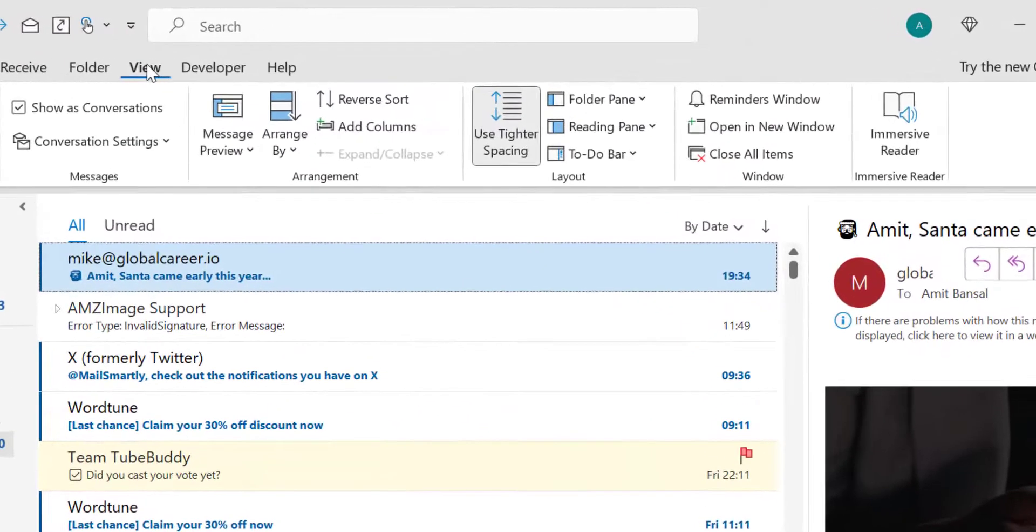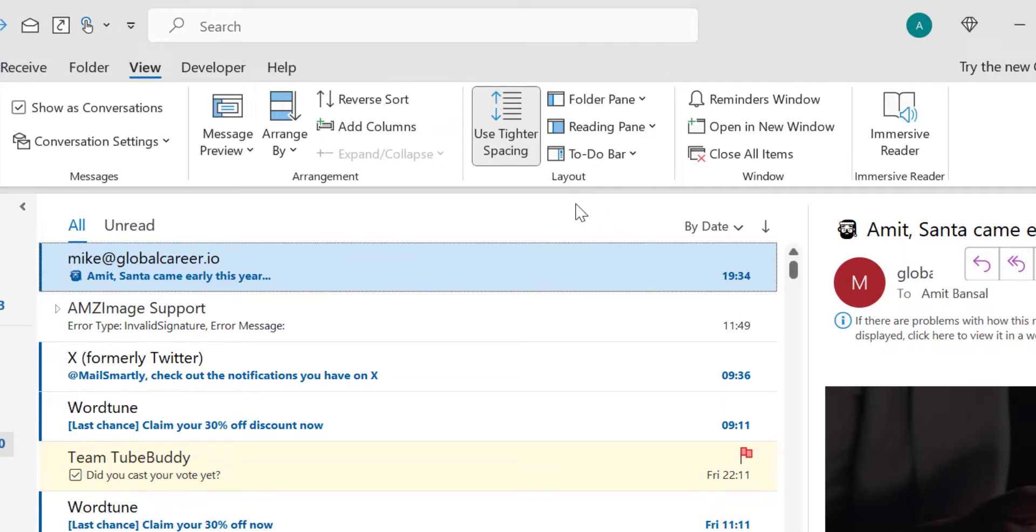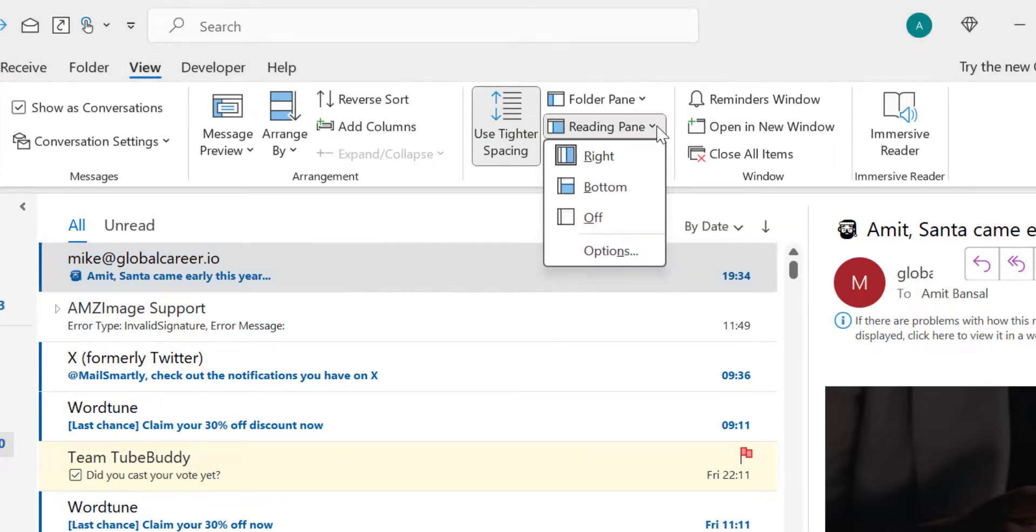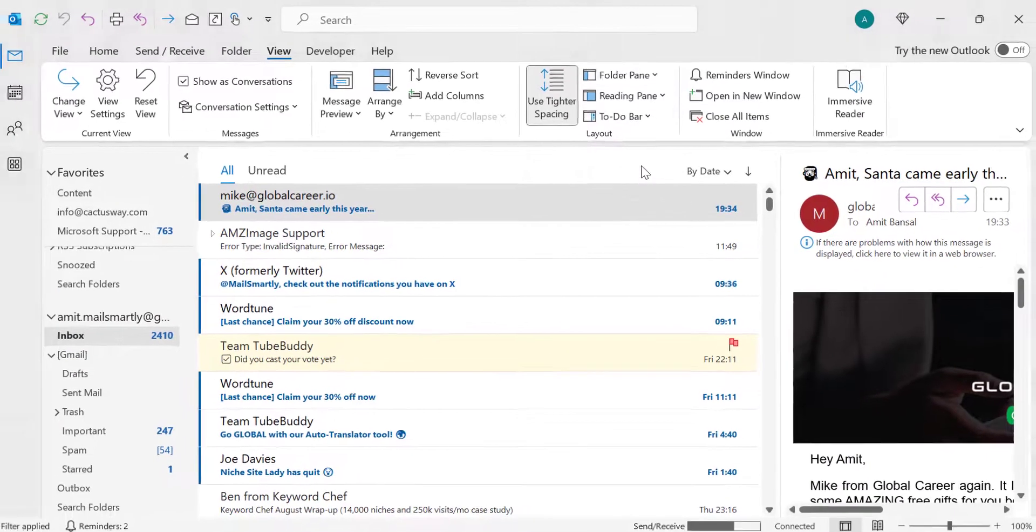Again click on the View tab. In the layout section, first of all you have to click on this reading pane. That will bring me a few options here. You have to simply hit Off.